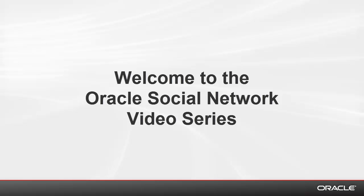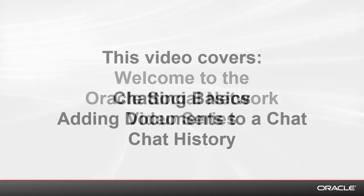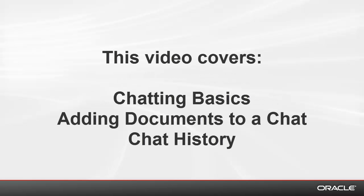Welcome to the Oracle Social Network video series. This video covers the basics of chatting, adding a document to a chat, and accessing chat history.